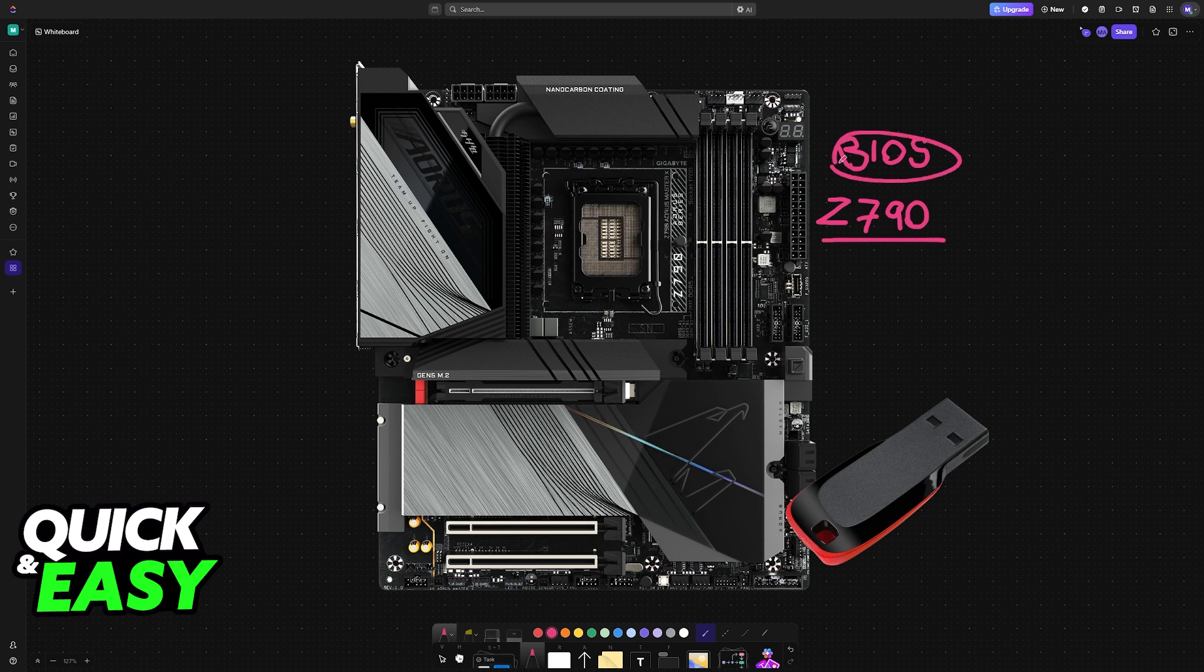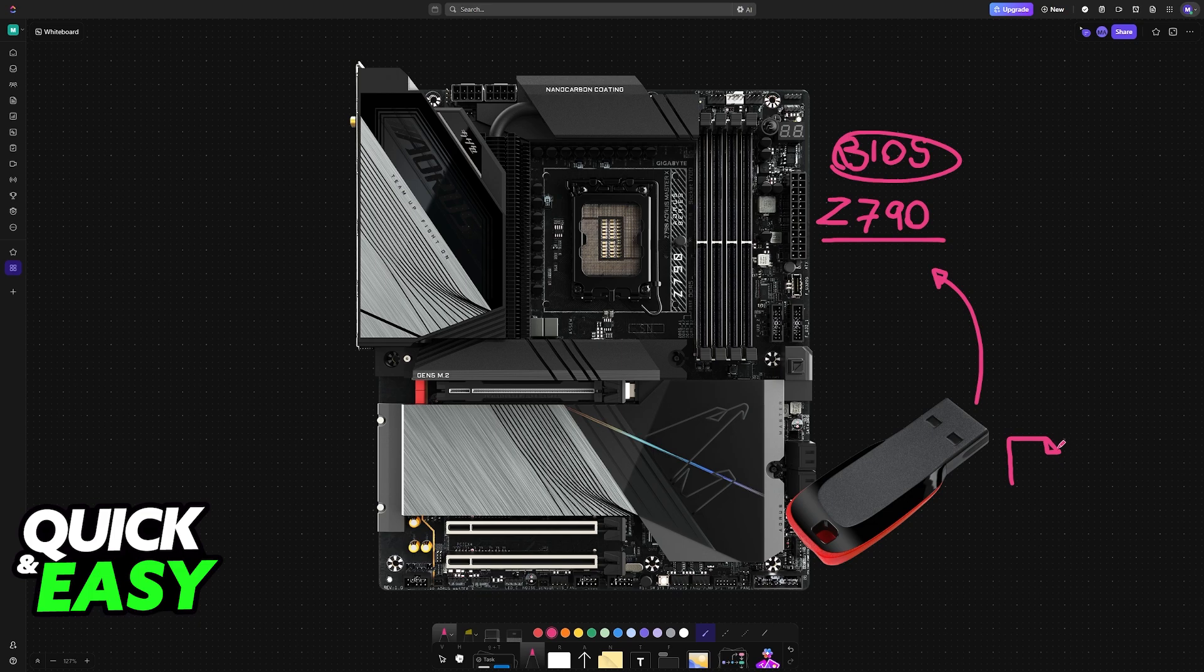To perform a BIOS update, all that you need is a USB flash drive. It doesn't need a lot of storage space, only enough to host the BIOS files needed for the update.